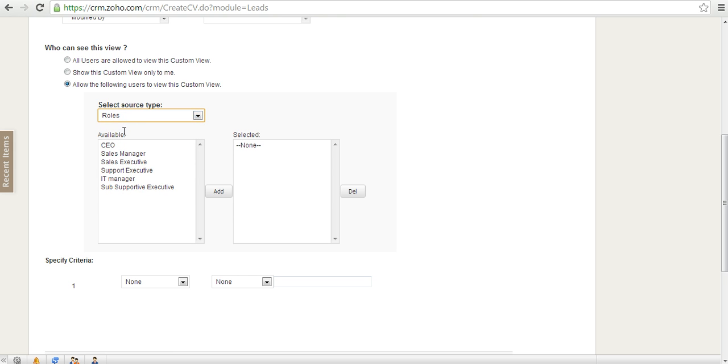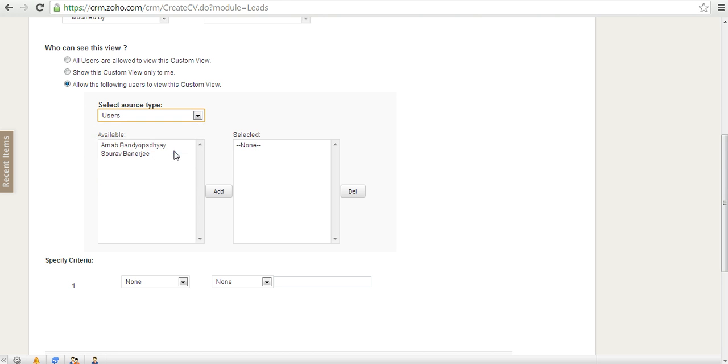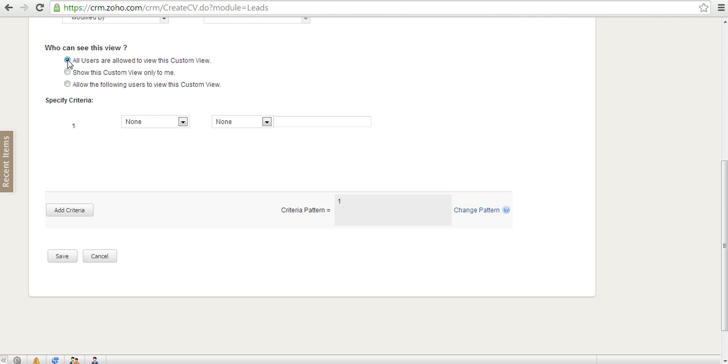So you can pick and choose that part of it. So for this example, I'm saying all users are going to see this view. And then you can specify the criteria, like for example, if it is a B2B lead, that means the organization name would be filled up.